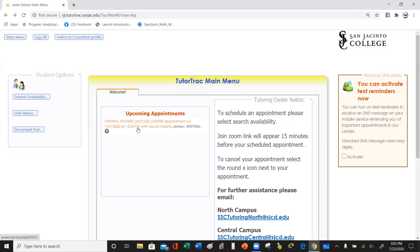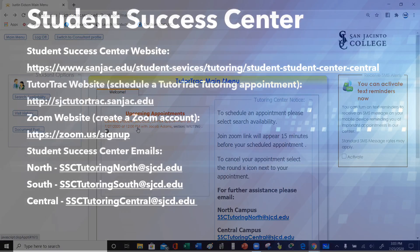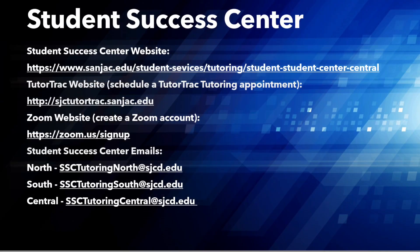From there, we're going to create another video which will show you how to set up a Zoom account and what you'll need to do to join the Zoom appointment at that time. Other than that, that's all we have at this time. Have a great day, and I hope this helps. Thank you.